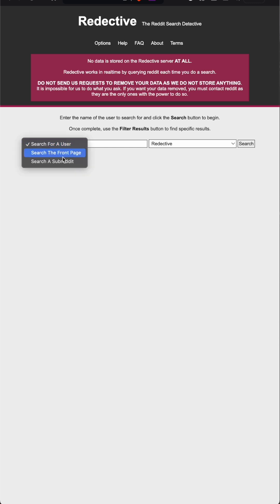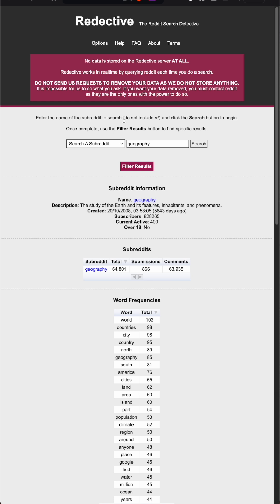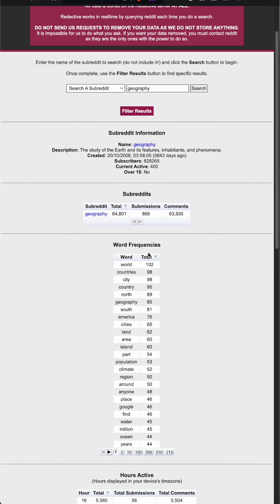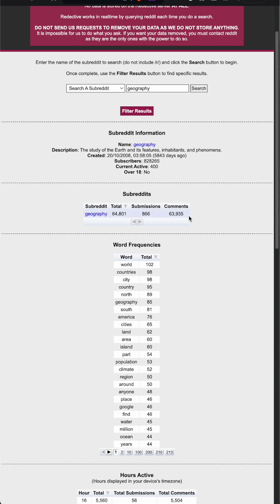To analyze a subreddit, you can simply go to the drop down list and search a subreddit. One of the examples I've looked at is the subreddit of geography and we can see how many posts it's analyzed,